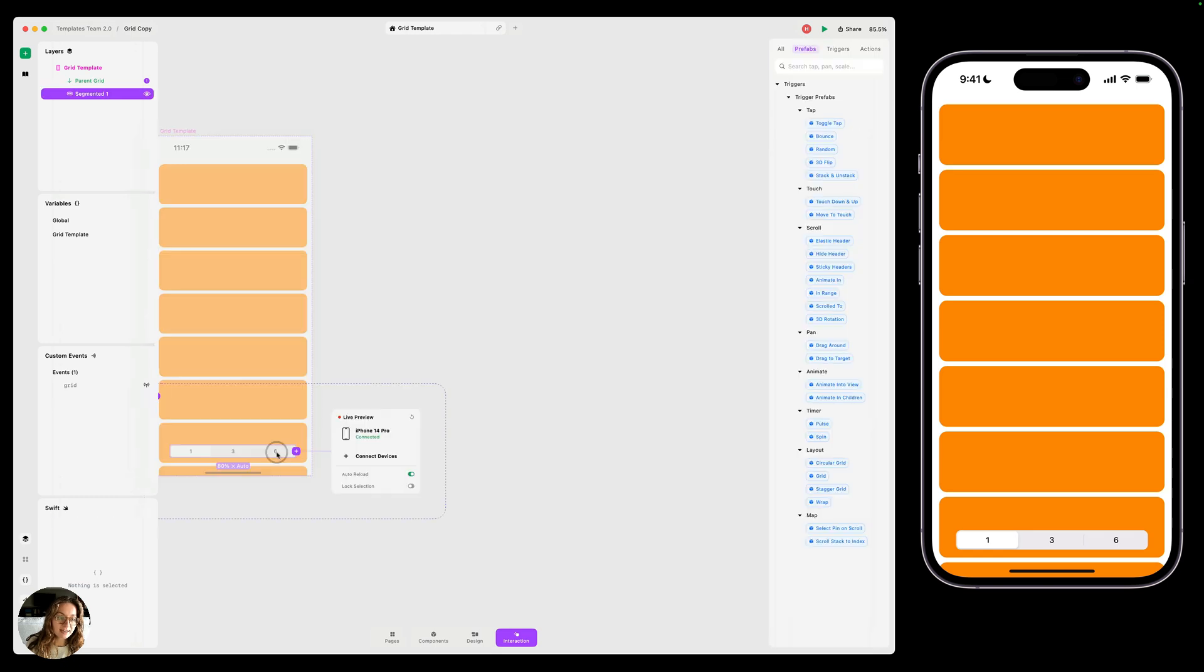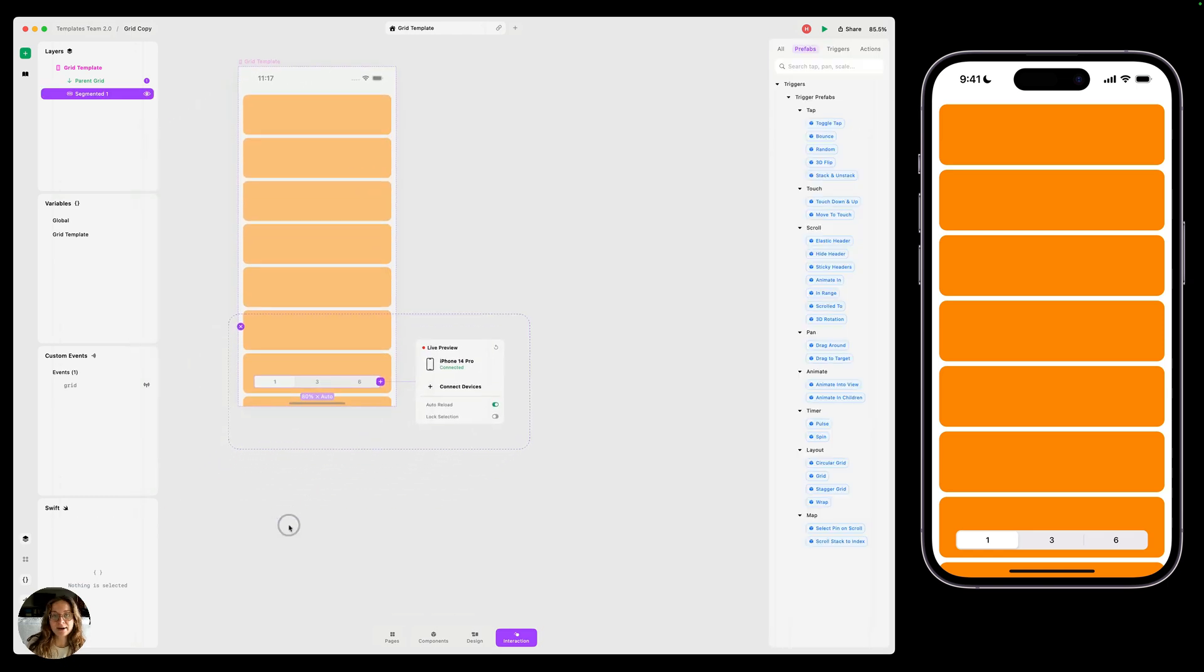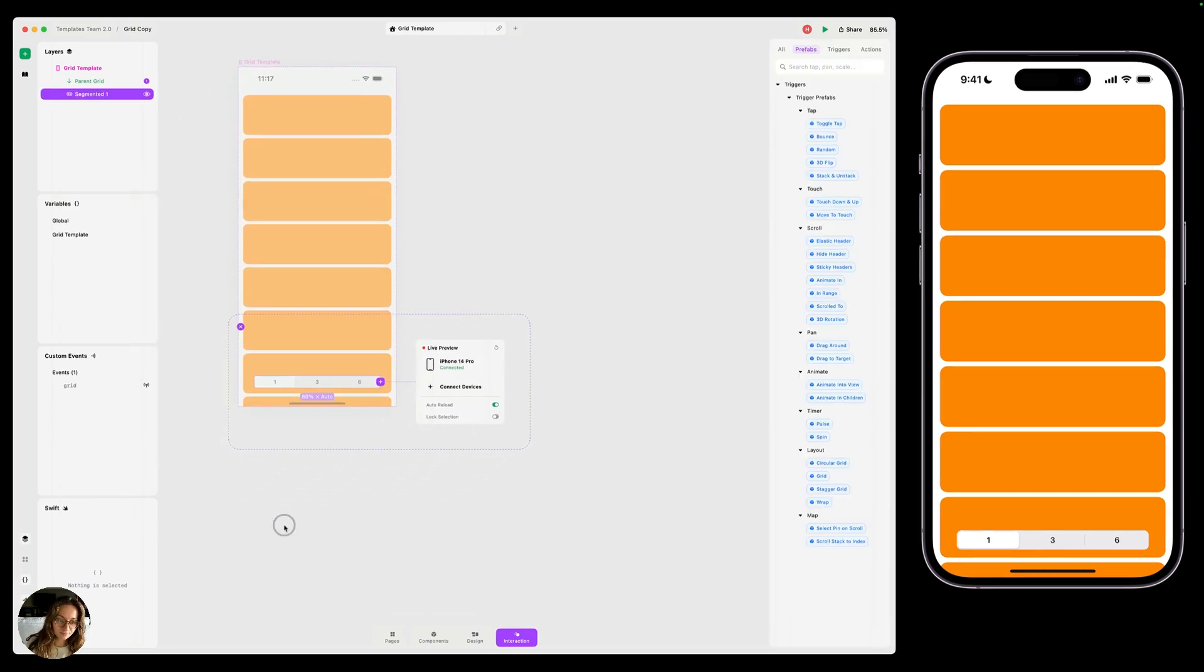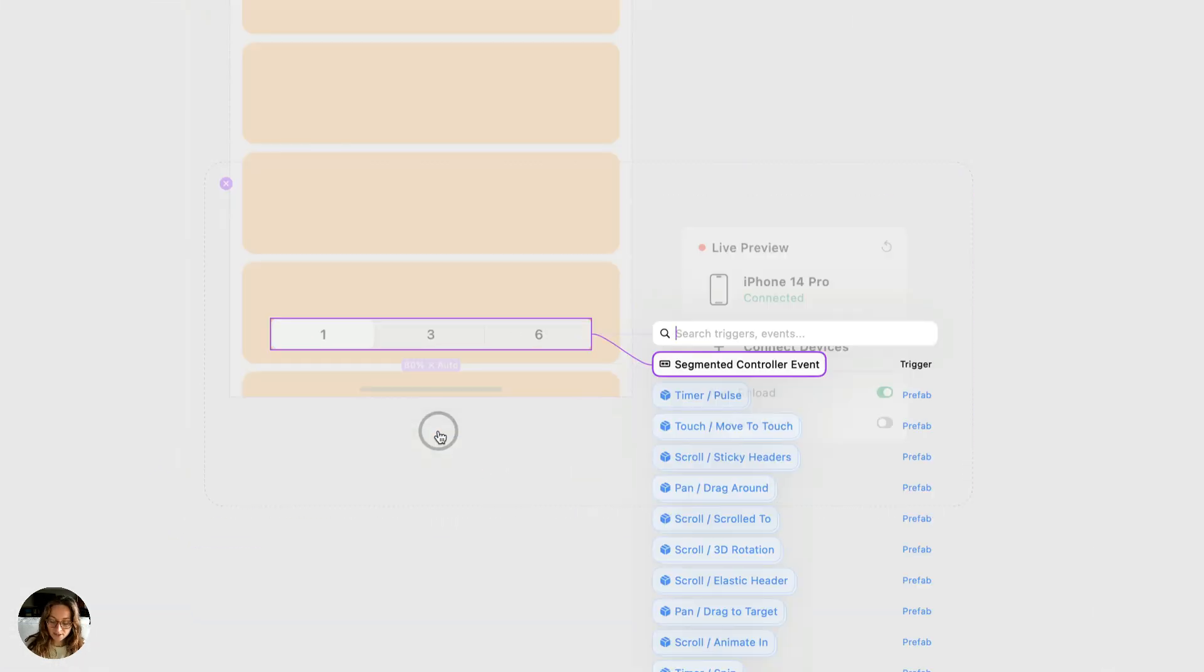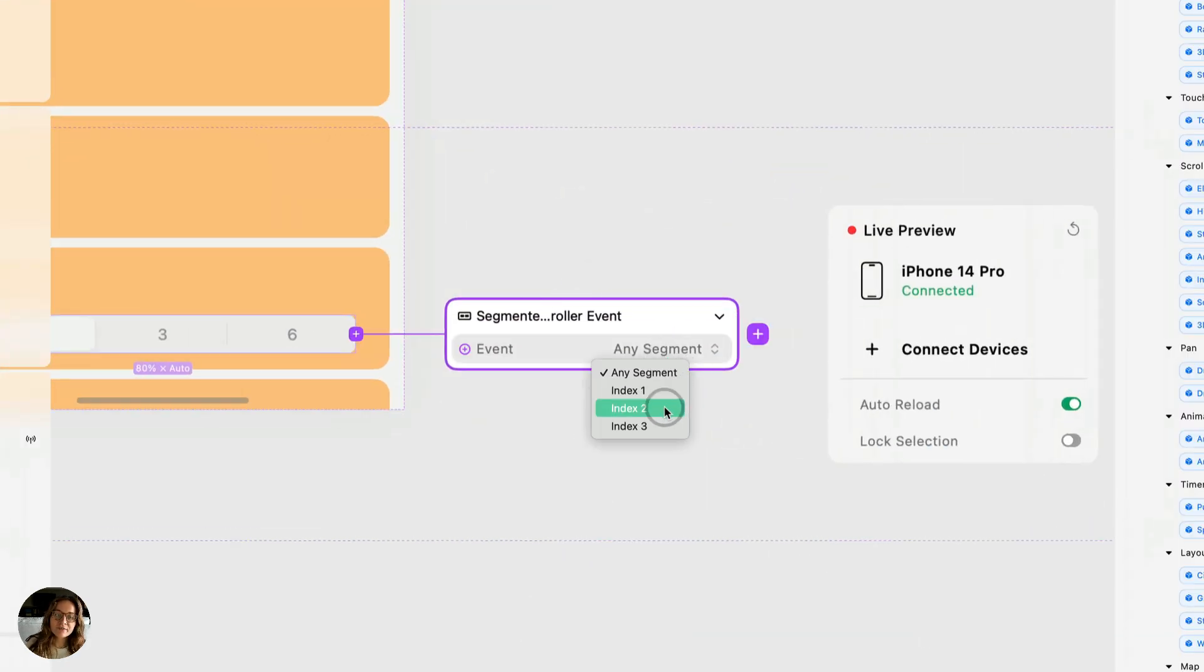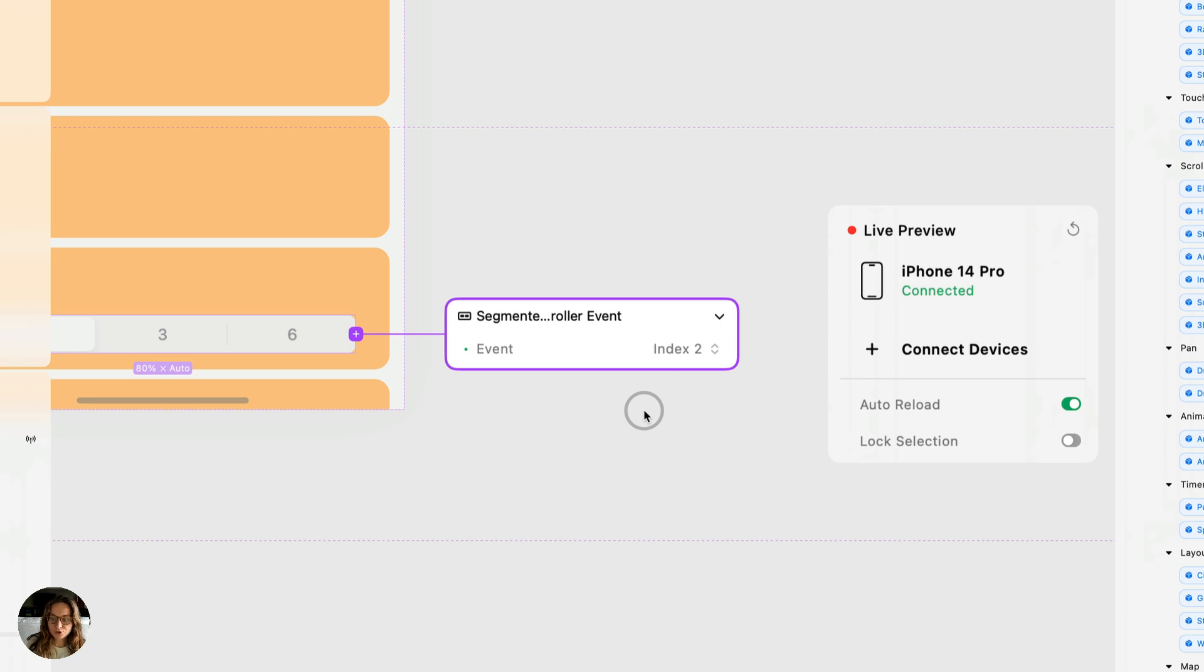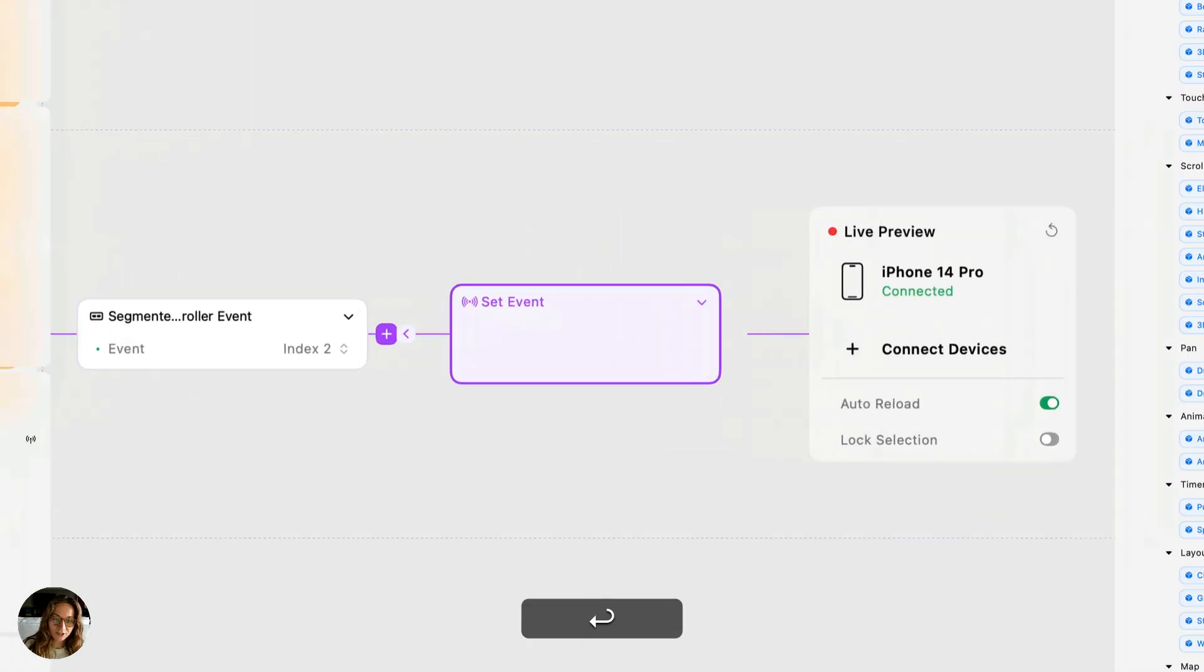So now I'm going to go ahead and select that and we're going to add interactions on here. So I'm going to add a segmented control event trigger. And we're going to change the event to now fire only when the second segment index two is selected. So in this case, it's the one that says three. I want to add on here two things. First, a set event action.